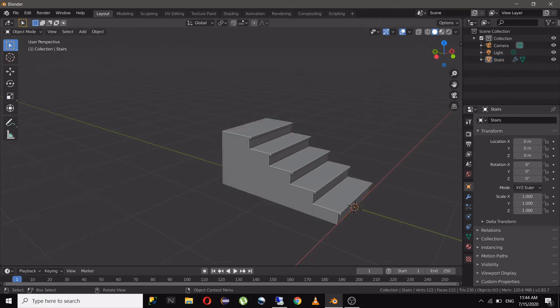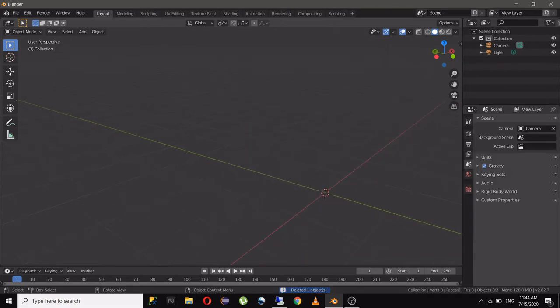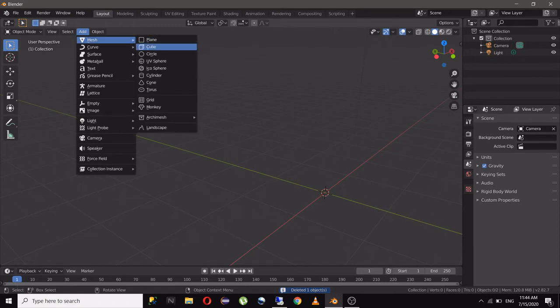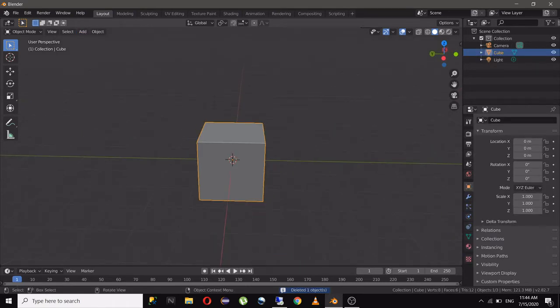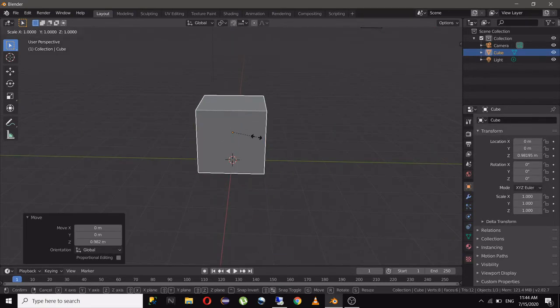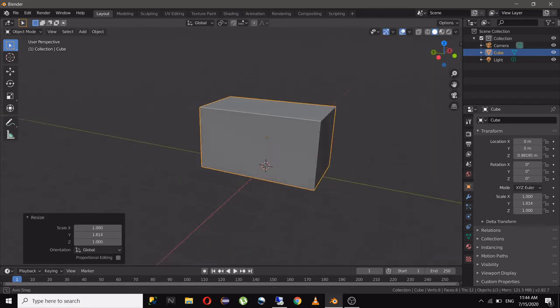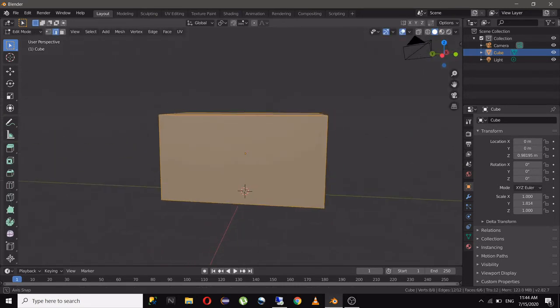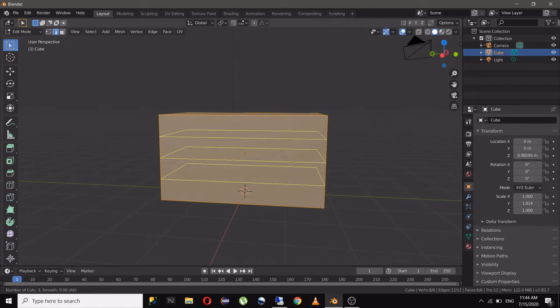Now if you want more control in your stairs, what you can do is just add a cube, resize it a bit something like this, go to edit mode, click on Control R to add edge loops.